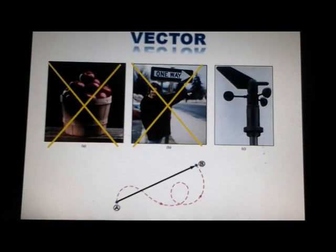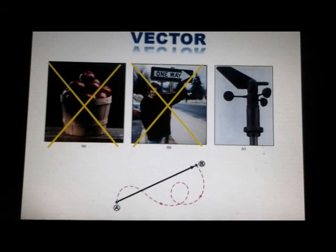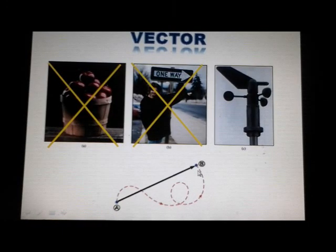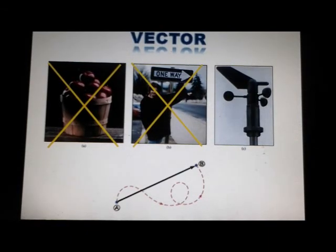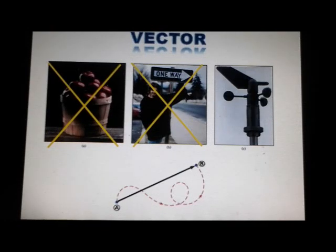If the particle travels along some other path from A to B, just as the broken line shown in the figure, the displacement is still the arrow drawn from A to B.